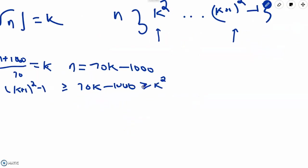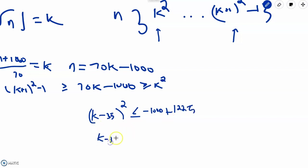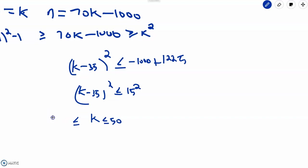Let's tackle the right-hand case first: 70k − 1000 ≥ k². Completing the square, we get (k − 35)² ≤ −1000 + 1225, which yields (k − 35)² ≤ 15². Taking the square root and considering both positive and negative parts, we get k ≤ 50 and k ≥ 20. So this is our solution set from the first inequality.